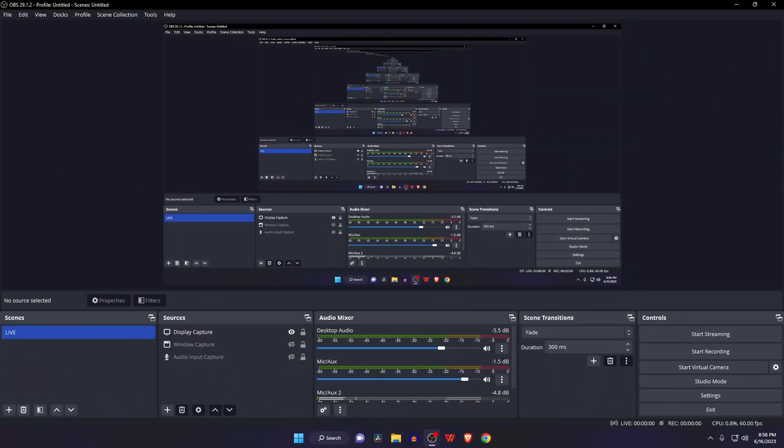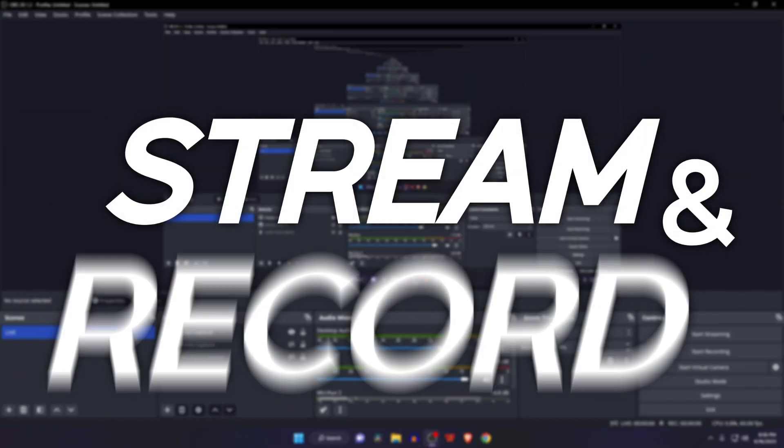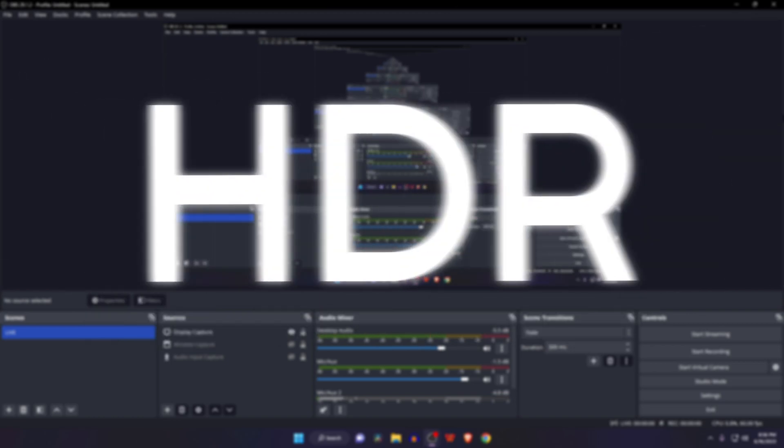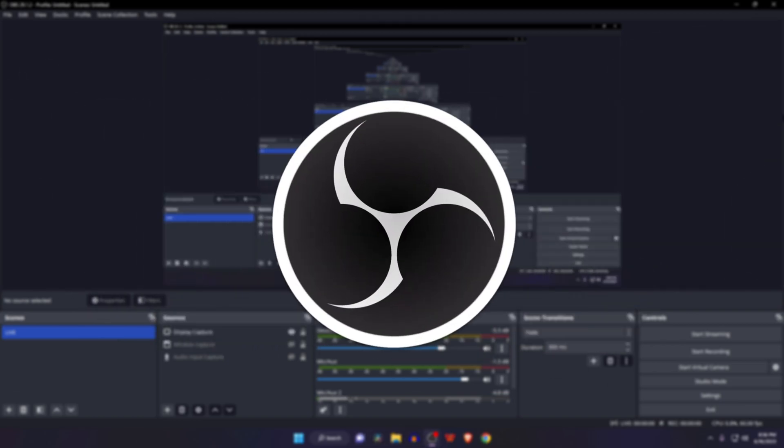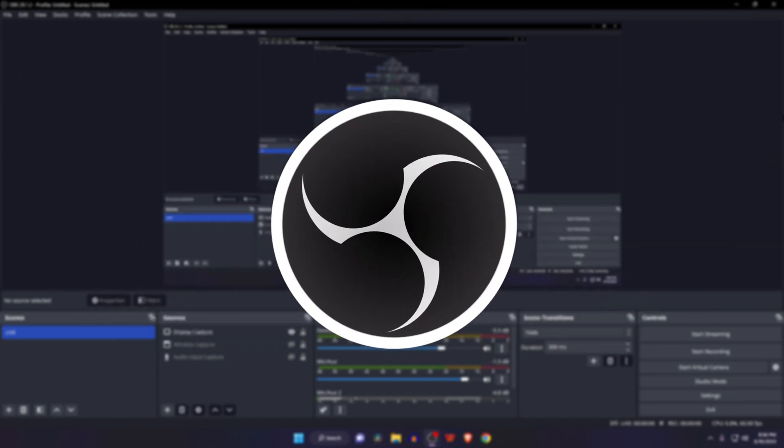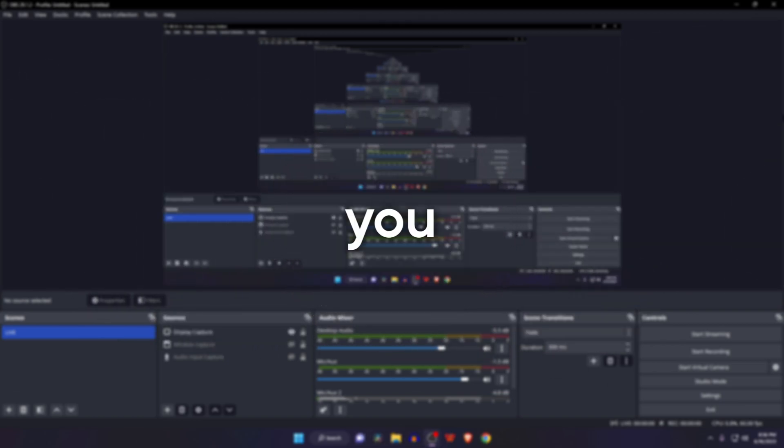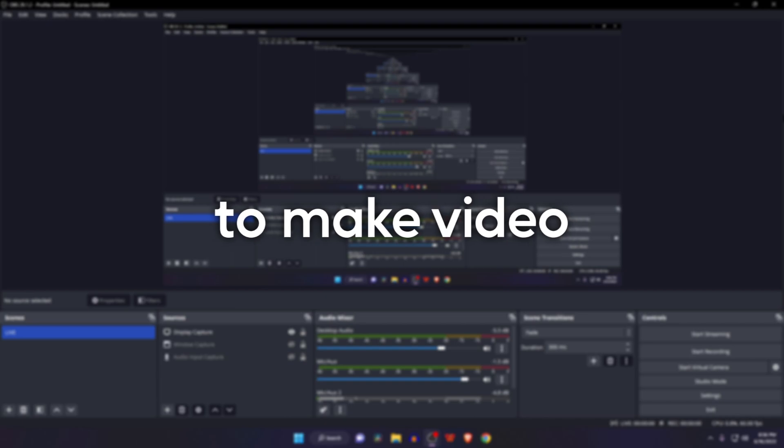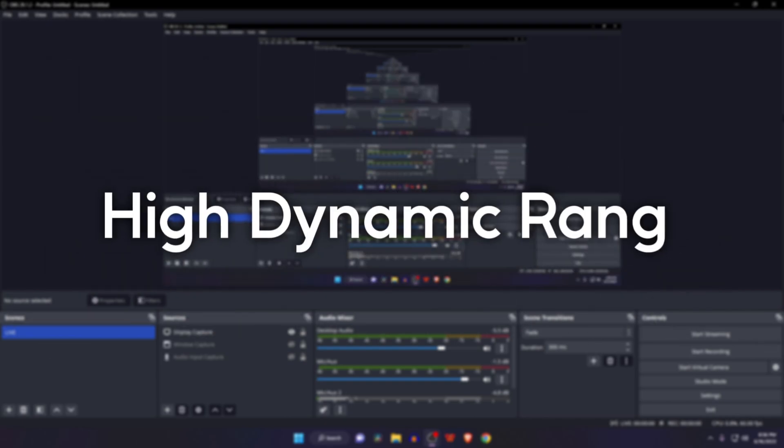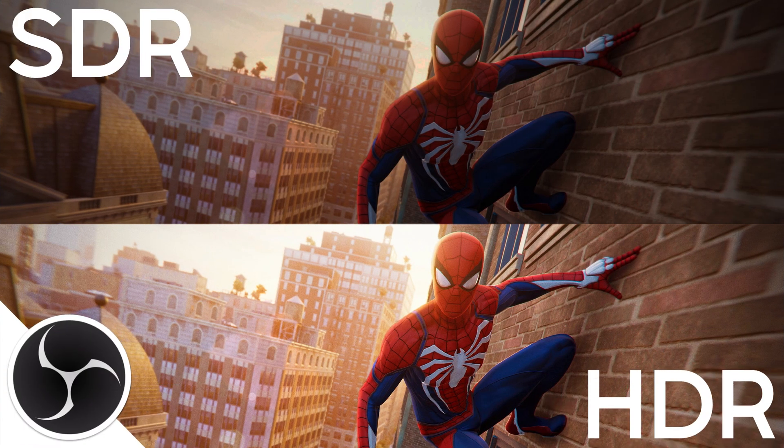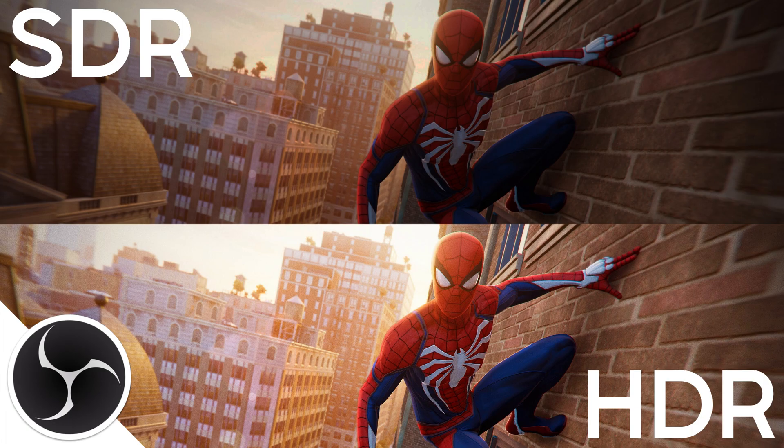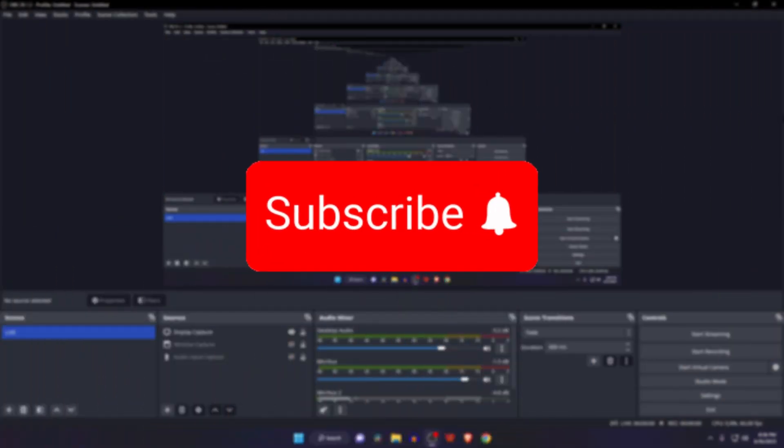What's up guys, this is Bob Warriors. Today we'll show you how to stream and record HDR videos using OBS Studio. If you want to make videos with high dynamic range, then this video is the perfect tutorial for you. Please like and subscribe to our channel and don't forget to hit the bell button.